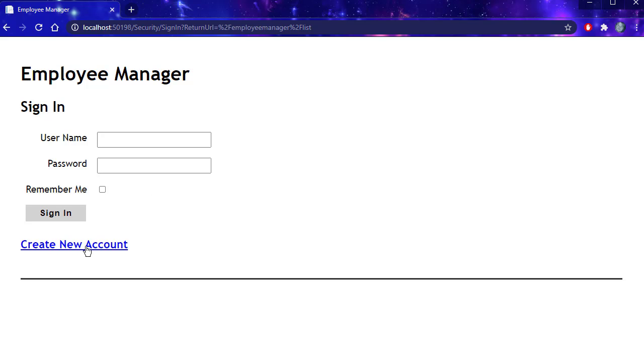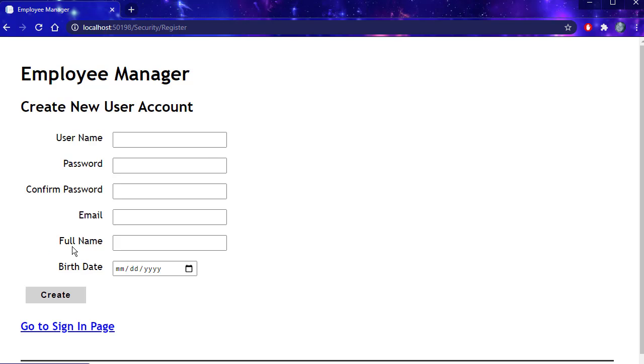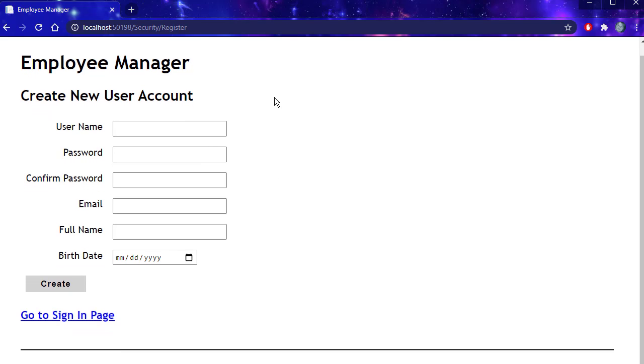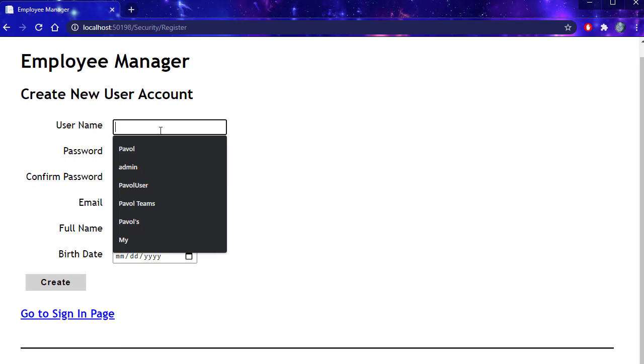Now we don't have any users yet, so I'll create a new account. Here is my page, so I'm just going to create a new user.